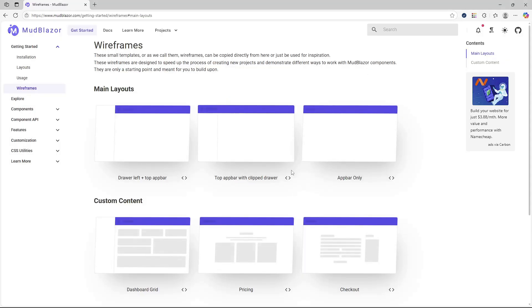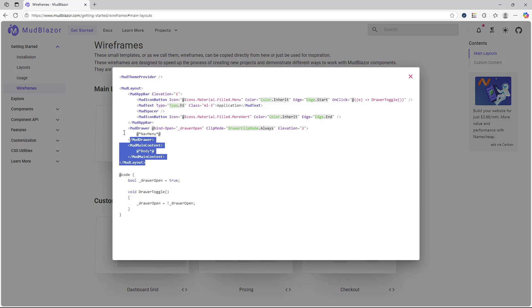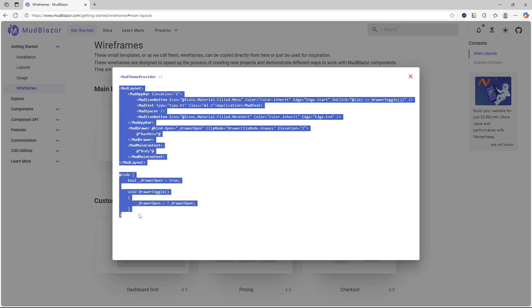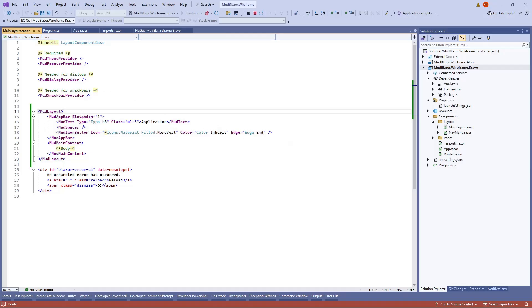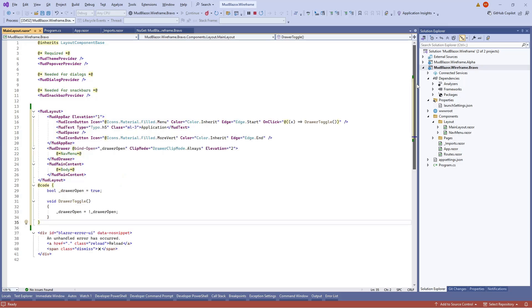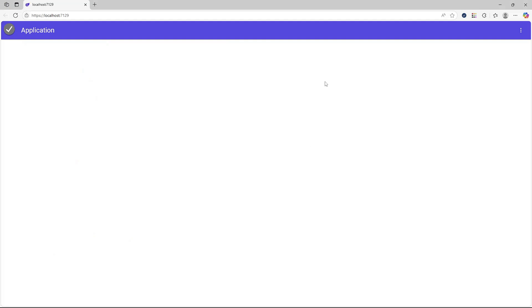Next let's try the layout that has the navigation drawer below the app bar. Copy all the code including the code section, paste it into MainLayout, and save the file. We should now get the application bar on top with the navigation drawer on the left below it.